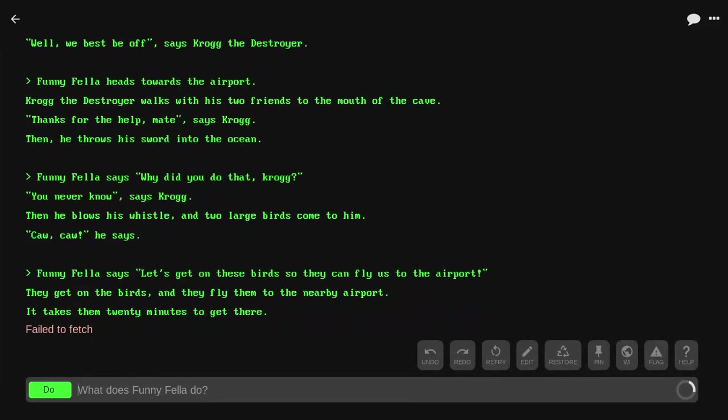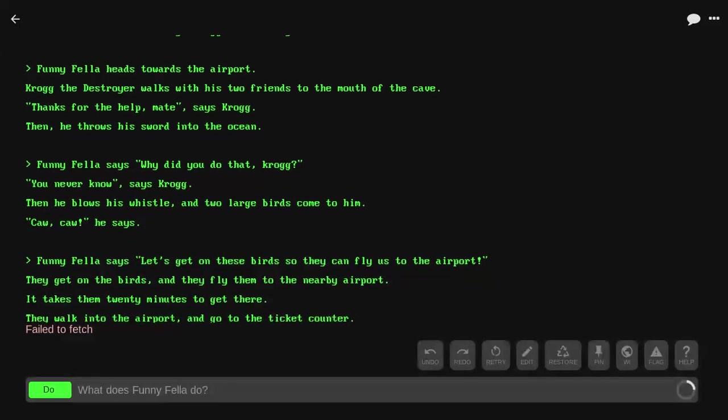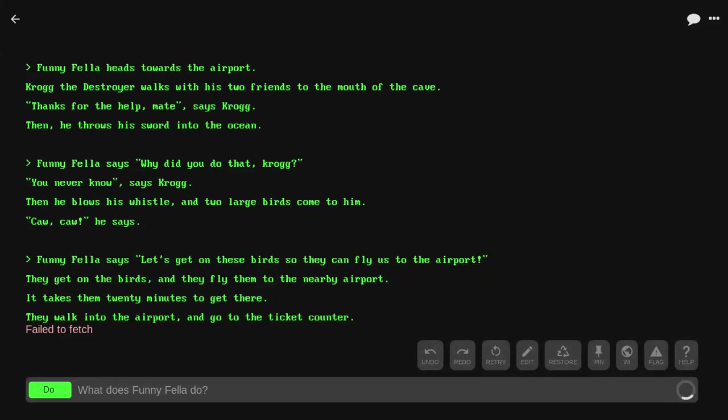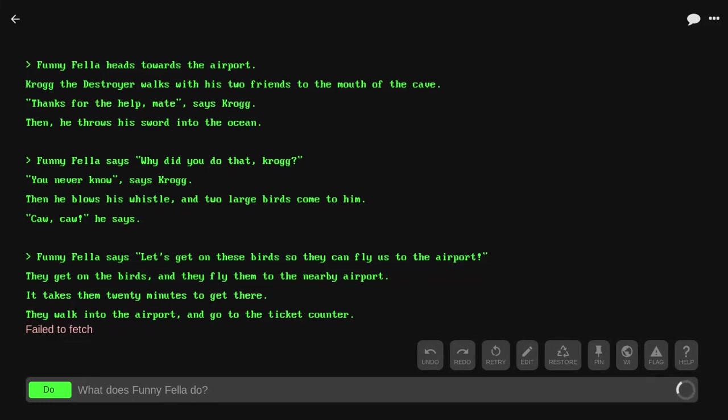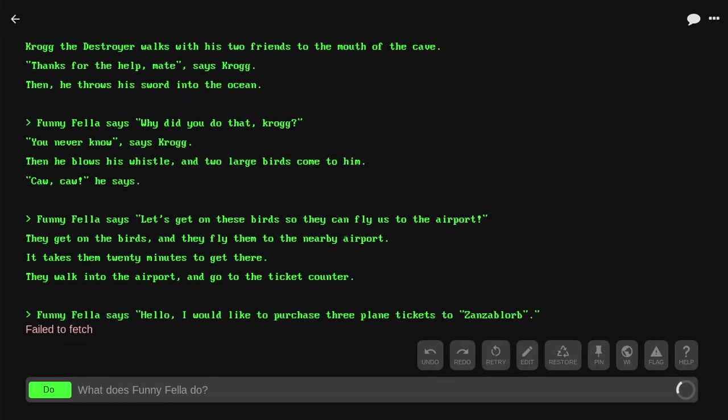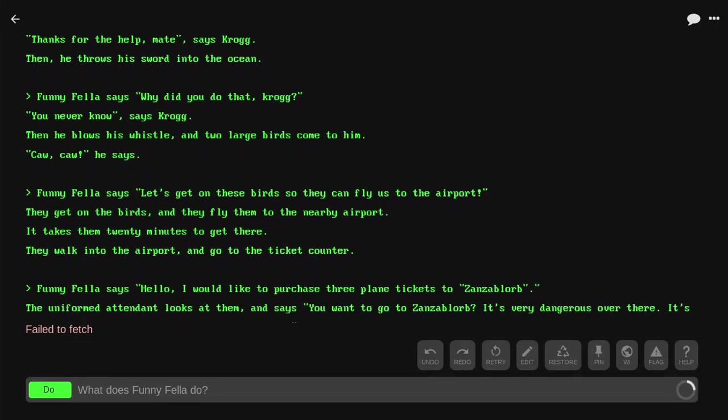Then he blows his whistle and two large birds come to him. 'Let's get on these birds so they can fly us to the airport.' They get on the birds and they fly to the nearby airport. It takes them 20 minutes to get there. They walk into the airport and get to the ticket counter.